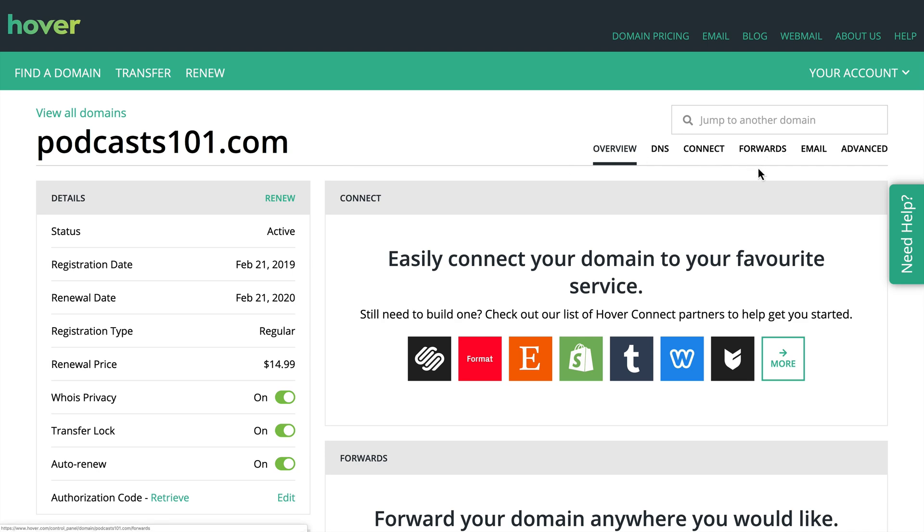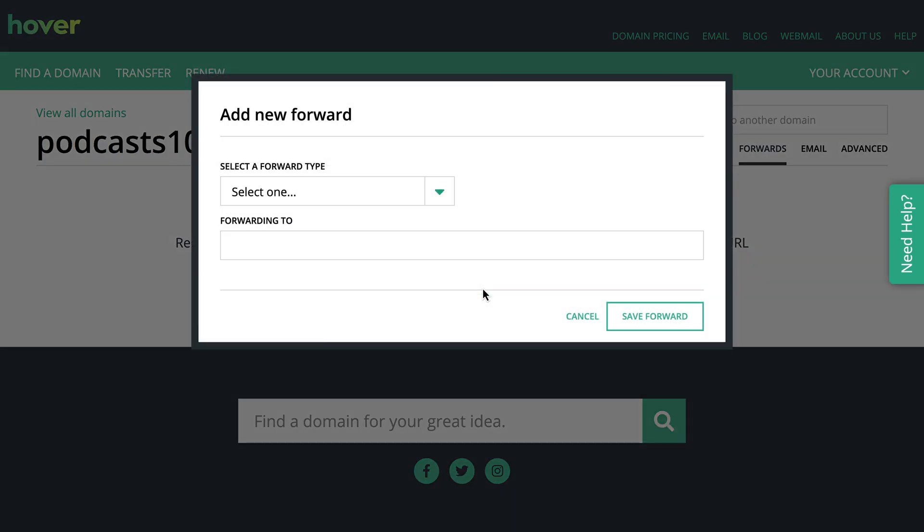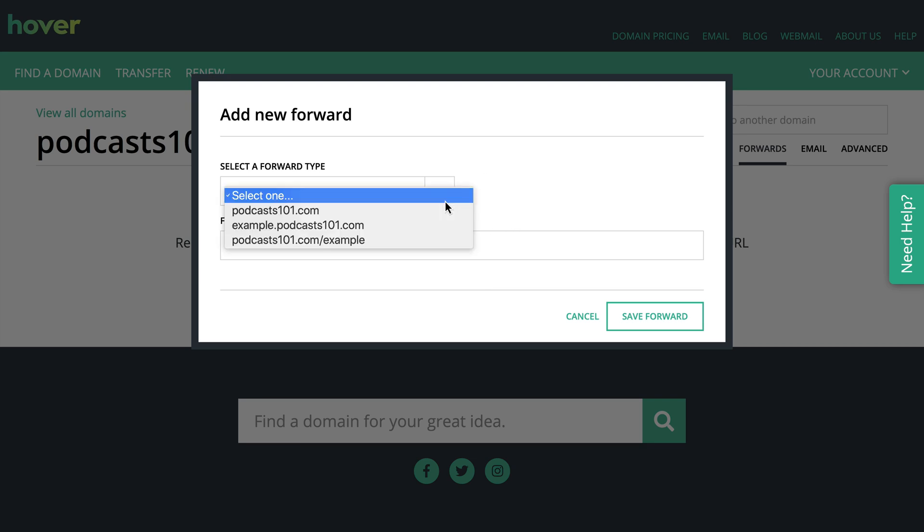So I'm going to click on the forwards link here over on the right-hand side, and you'll see that I can easily forward this domain to any website. It could be Facebook, LinkedIn, or Twitter, or any other URL. Now, when I click on forward this domain...